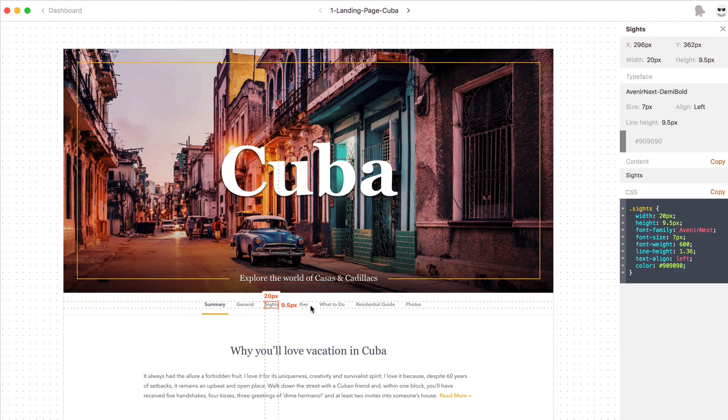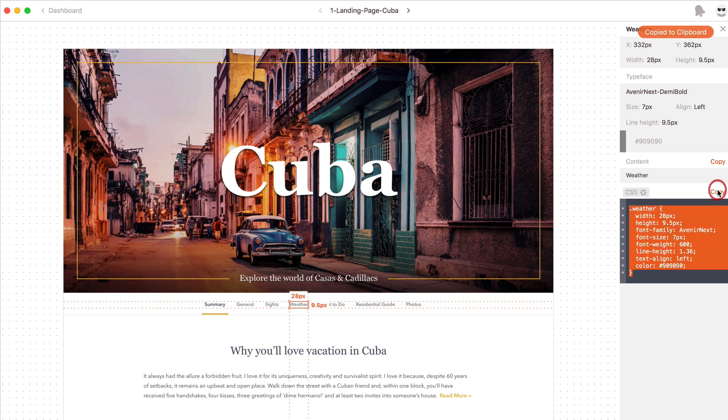Now you'll also notice when I click on something it gives me the CSS which I can quickly copy to the clipboard.